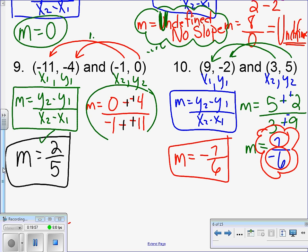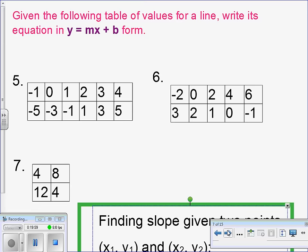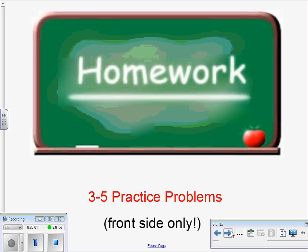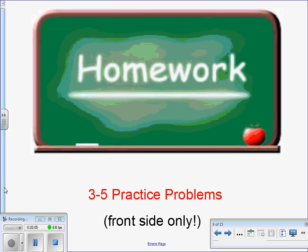You have some practice problems to work on. Your homework is your 3-5 practice problems; you will only do the 10 problems on the front — please do not do anything with the back of the handout, we're going to work on that tomorrow. Show all your work on the front of your worksheet: copy the formula, label your ordered pairs, show all work. If you come back with answers and no work to go with them, you wasted your time.